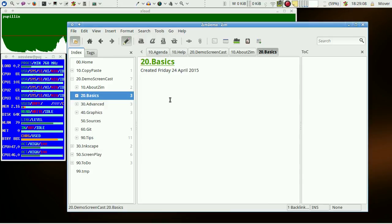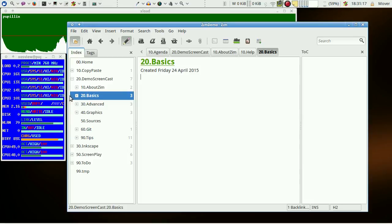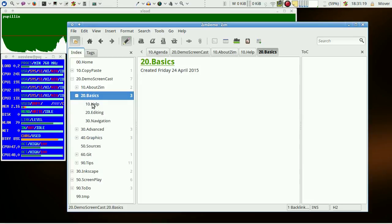This clip is about the basics of ZIM. At first, we should have a look at the built-in help pages.